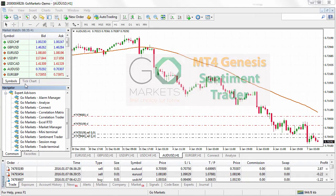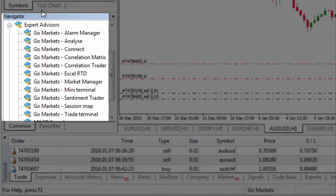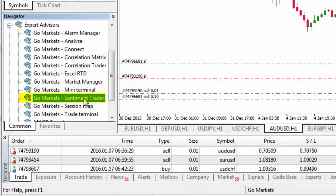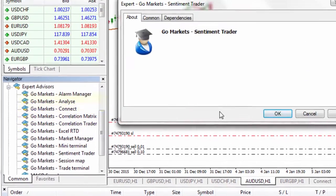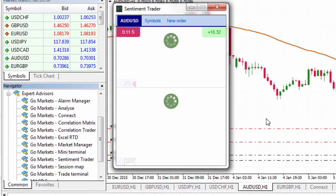To get started, head down to the Navigator window where you'll see the Expert Advisors tab. To apply one of the EAs, either double left click on it or click and drag it onto the chart. Click OK to apply it and the Sentiment Trader window will pop up.